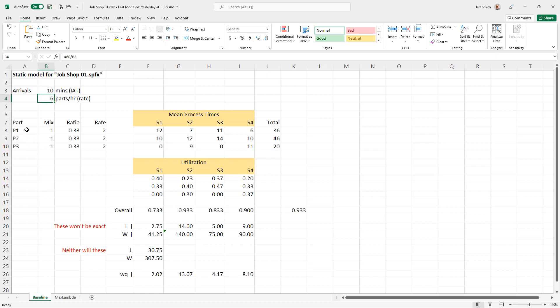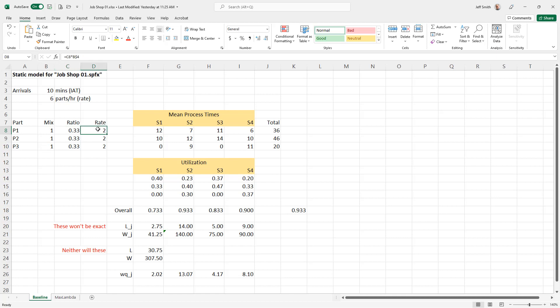Once I know the initial arrival rate, I have my three parts and can specify my mix. I use the ratio to compute the proportion of each part type — taking the individual value and dividing by the sum — then compute the arrival rate for each part type by multiplying the overall rate by that ratio.